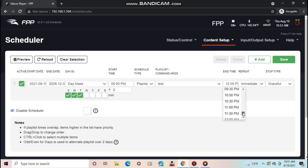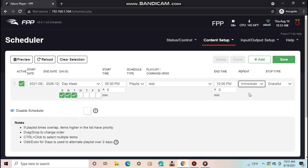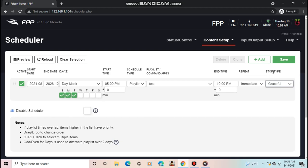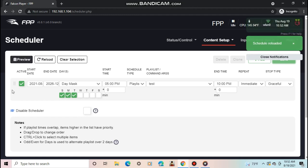I'll set the stop type to graceful. This is how the scheduler stops the playlist at the end time. Hard stop means it will immediately stop in the middle of a song. Graceful means it will finish the song currently playing, then stop. And graceful loop means it will finish the entire playlist, then stop. When you're done, click save. If you click the schedule, you can delete or clone it.